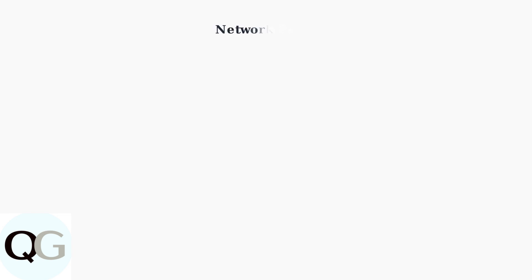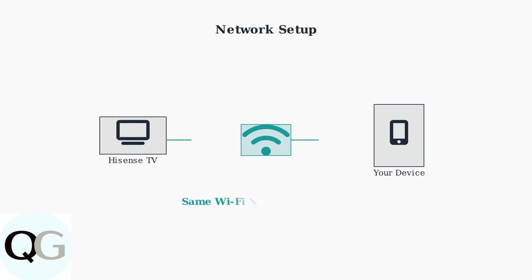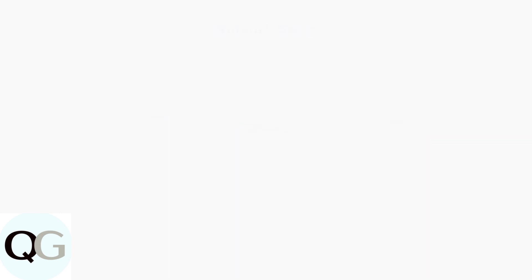Both your Hisense TV and your device must be connected to the same Wi-Fi network. This is essential for the devices to communicate with each other.